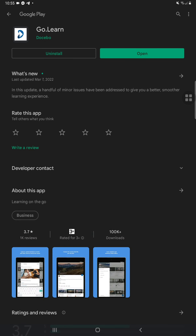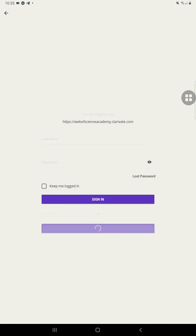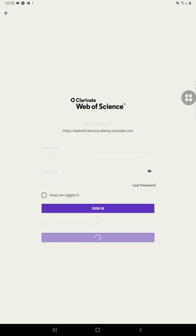Go to the Play Store and download the app called go.learn. Install it and then open it. You will need to register first — the loading screen is actually the registration page.